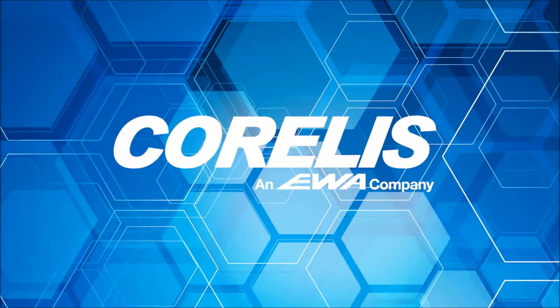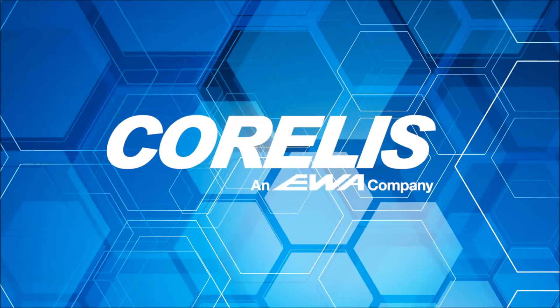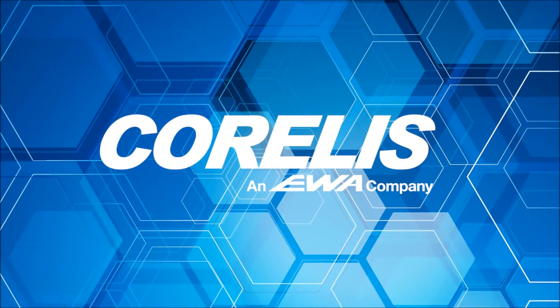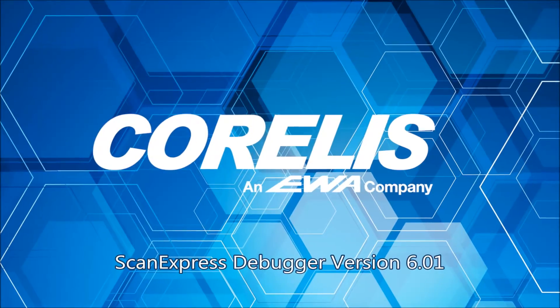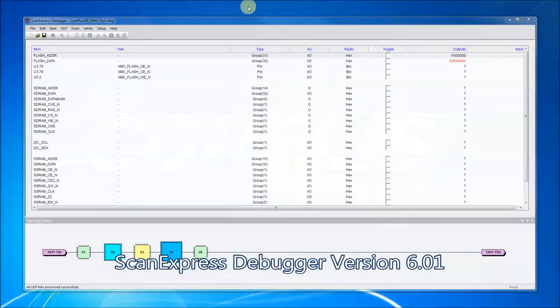Welcome to this tutorial for ScanExpress Debugger. In this video, we'll briefly cover the new interface elements added with ScanExpress Debugger version 6.01.